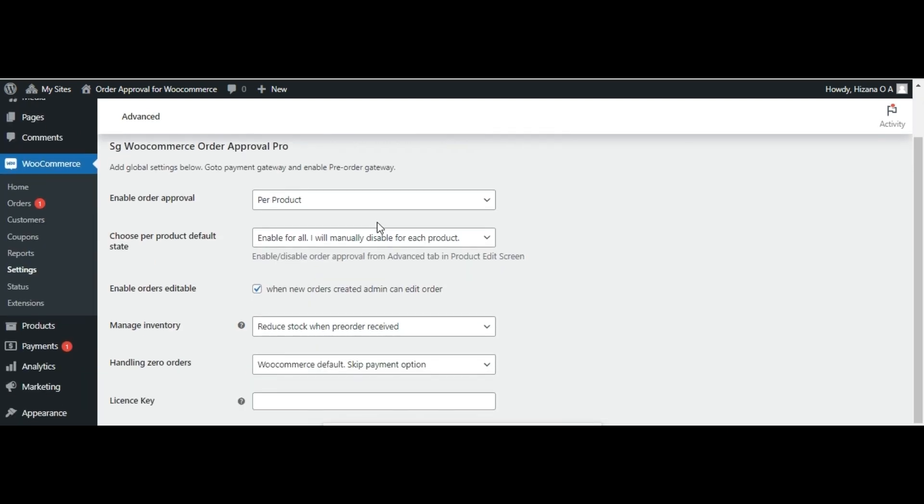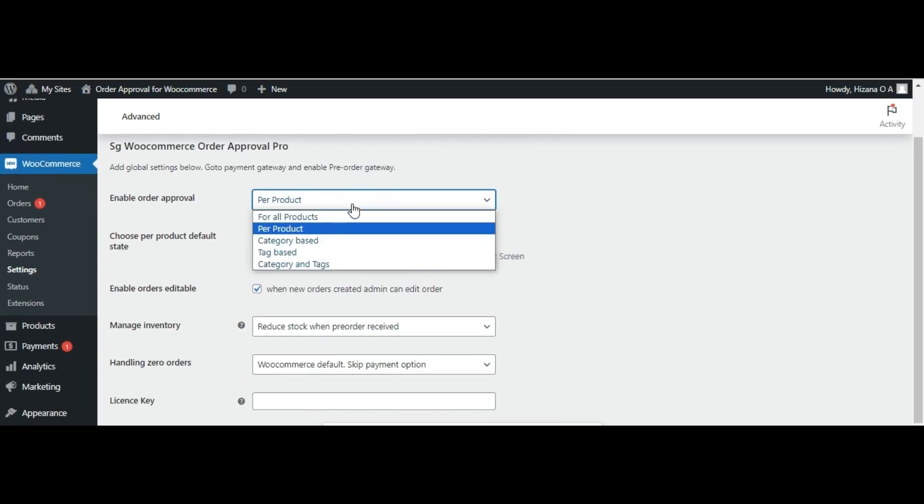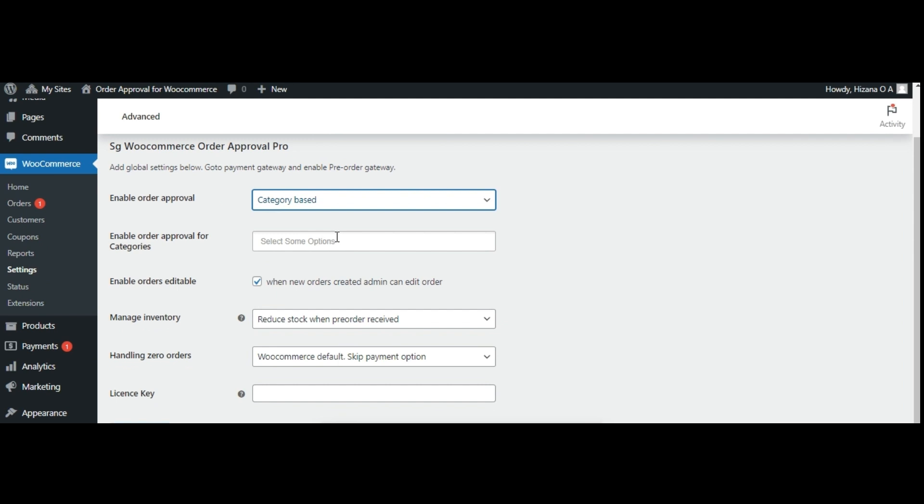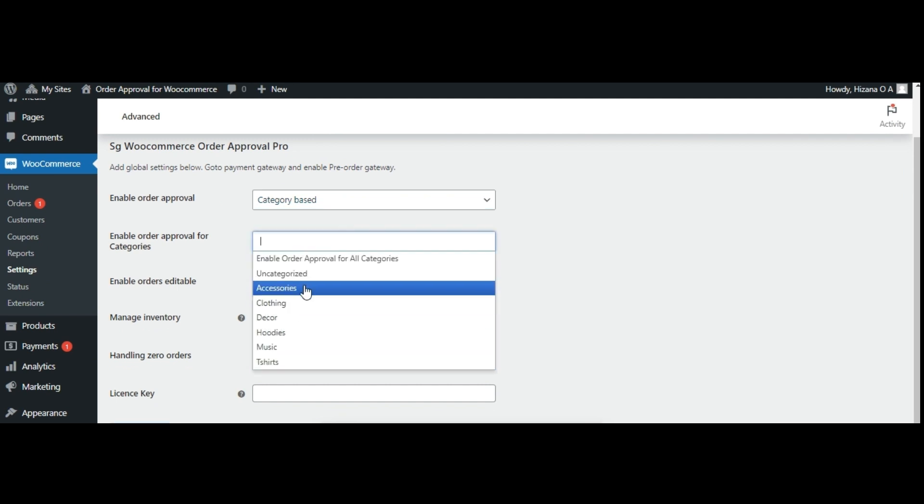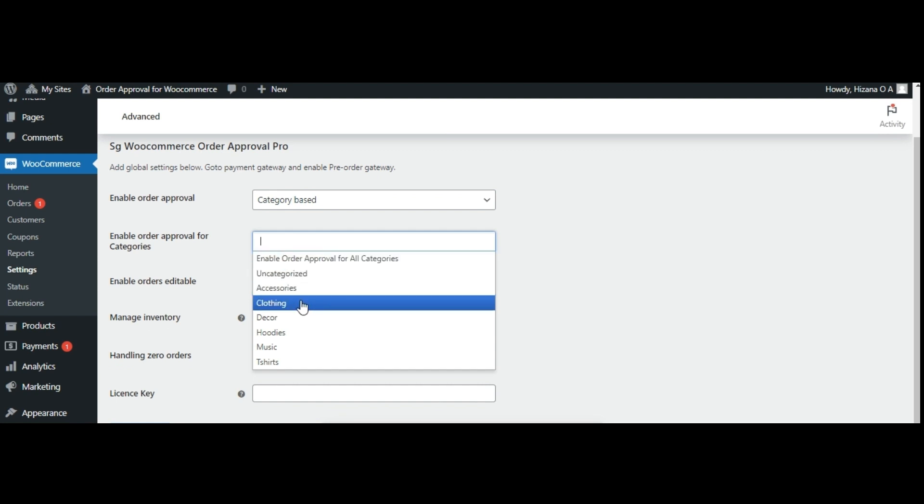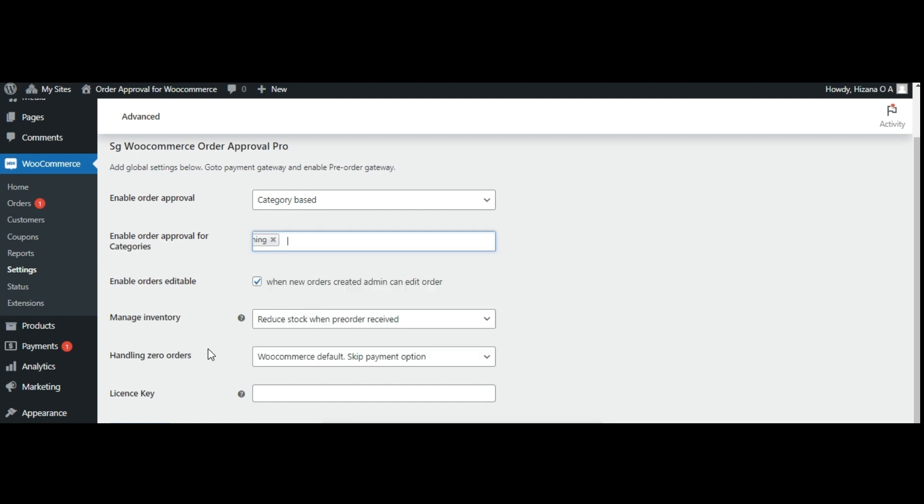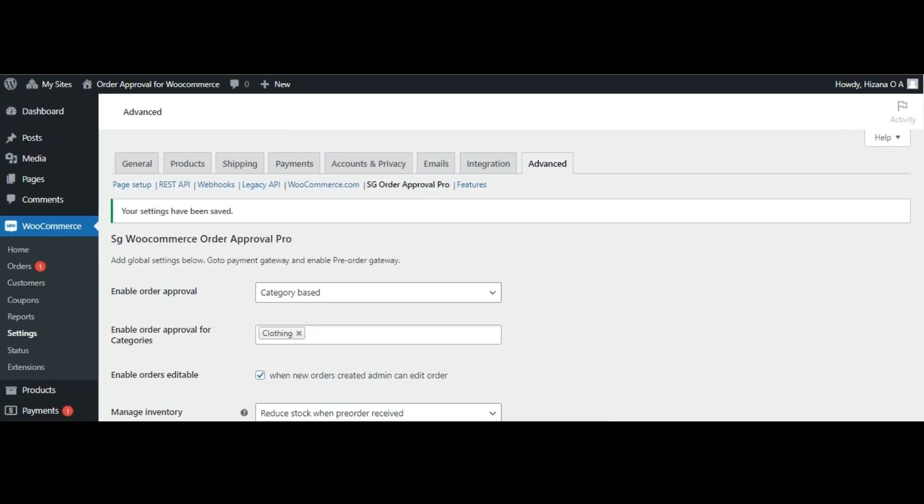To set pre-orders for specific categories, navigate to the enable order approval menu and select category based. From there, choose the categories you wish to enable pre-orders for or opt for enable all categories if you want pre-orders for every category. After making your selections, remember to save the changes.